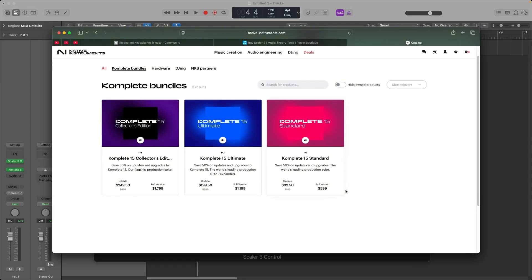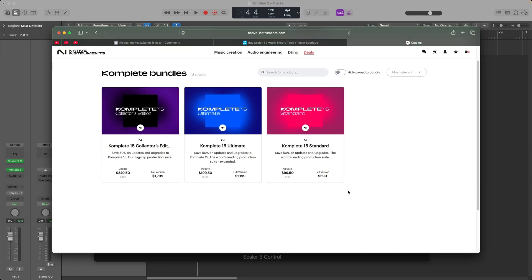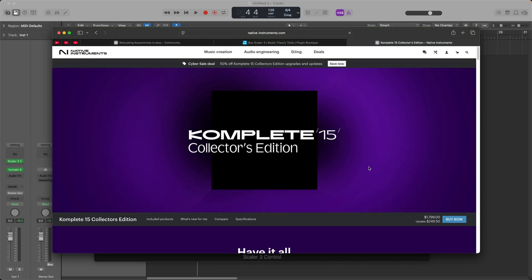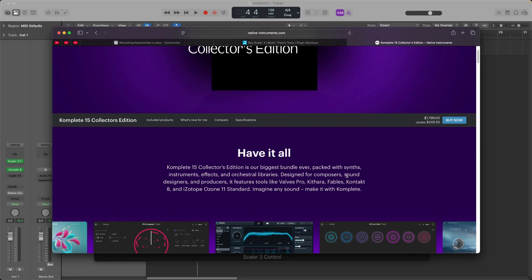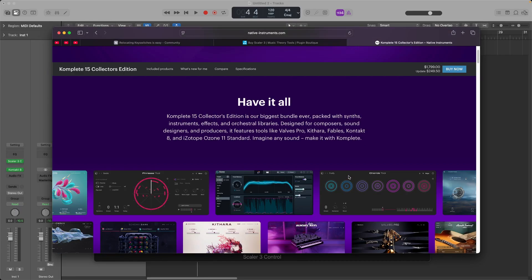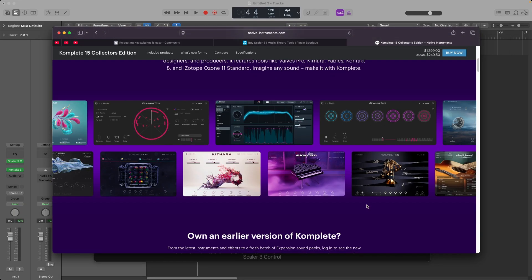This is the big sale of the year for Native Instruments. So it's time to take advantage if you've been looking at upgrading to complete 15. And if you're like me and you use a lot of machine expansions, definitely consider getting the collector's edition because you're going to get the most expansions in this bundle right here.